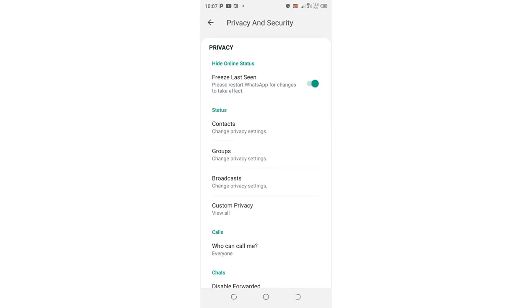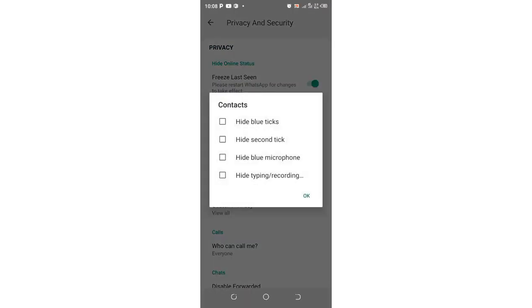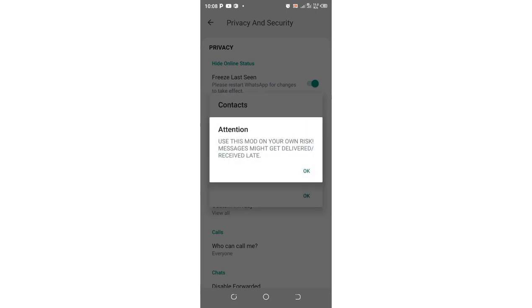Then navigate to Status and click the Contacts option. Our mission is to hide blue ticks for chats, and this option allows you to hide blue ticks for both chats and microphone.